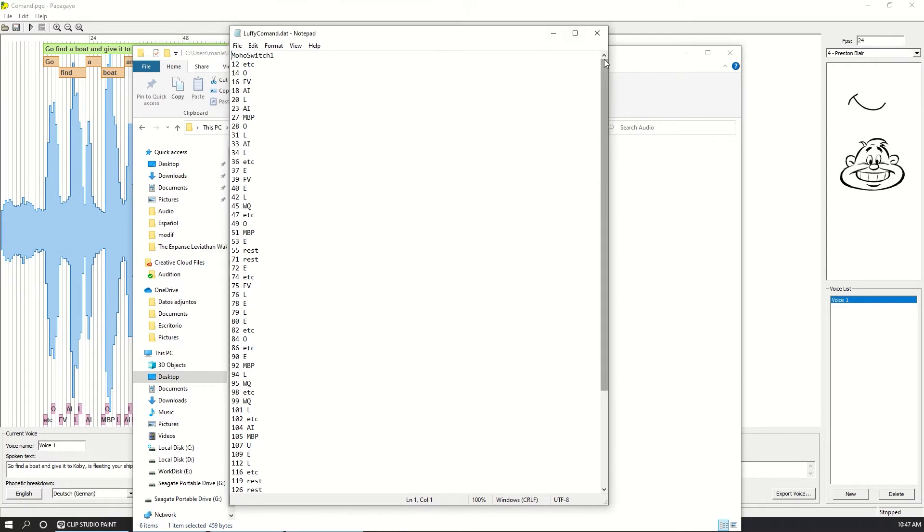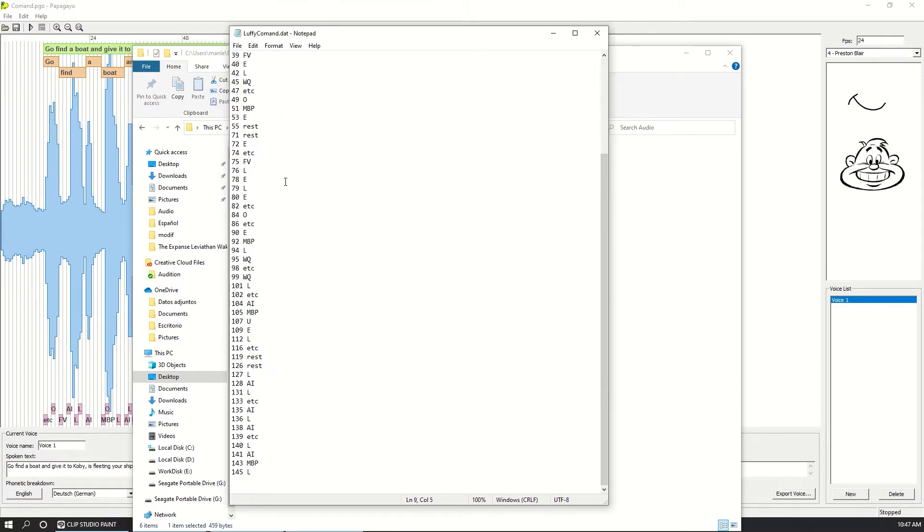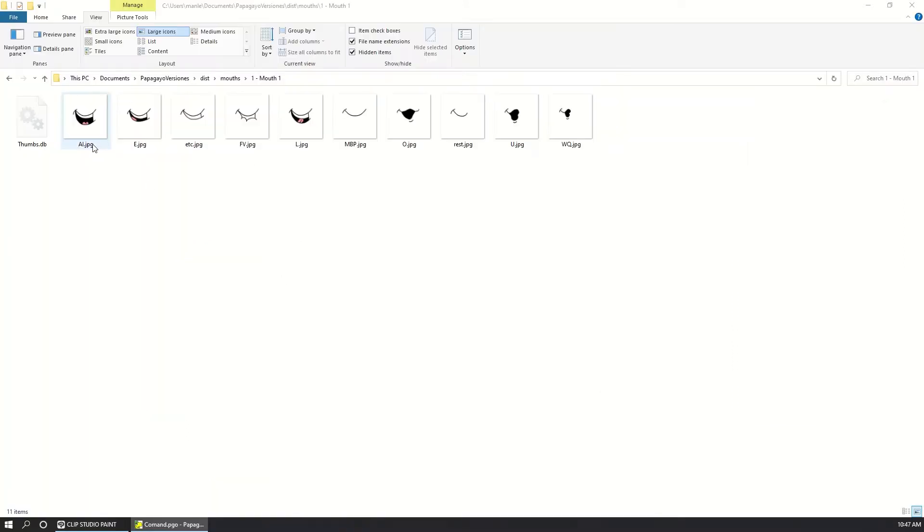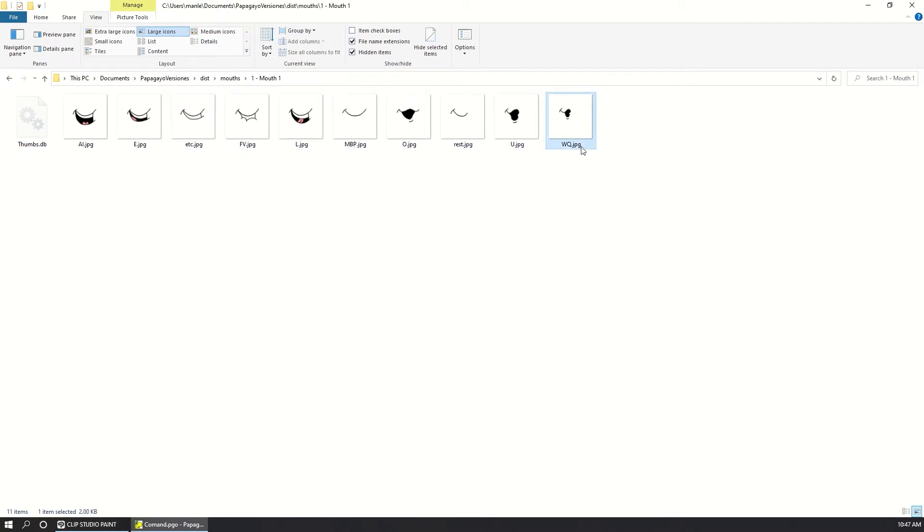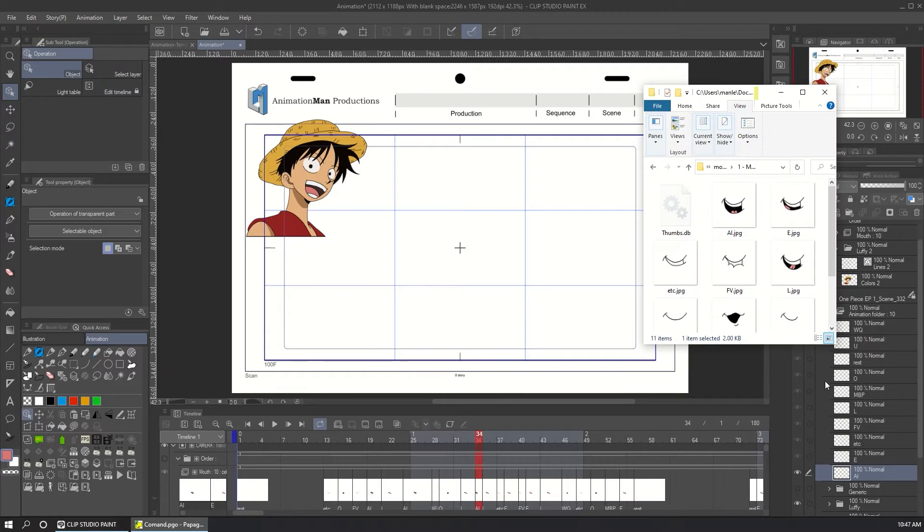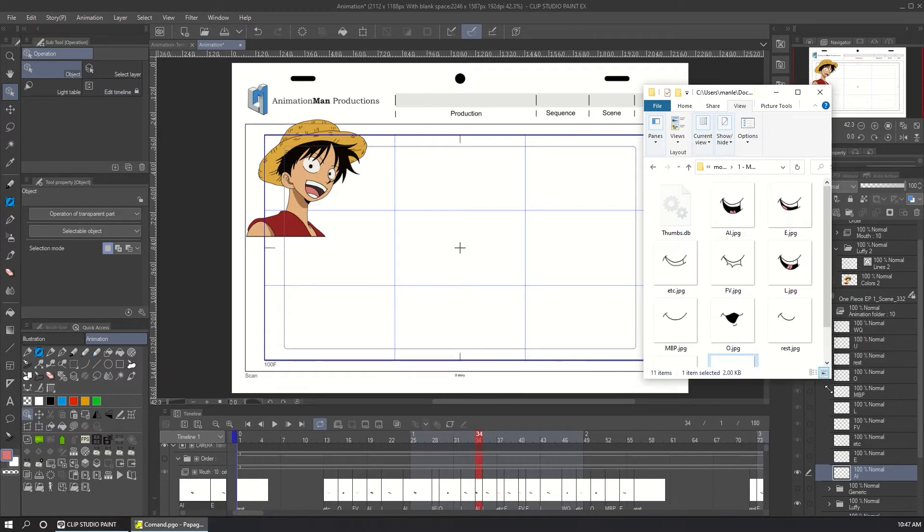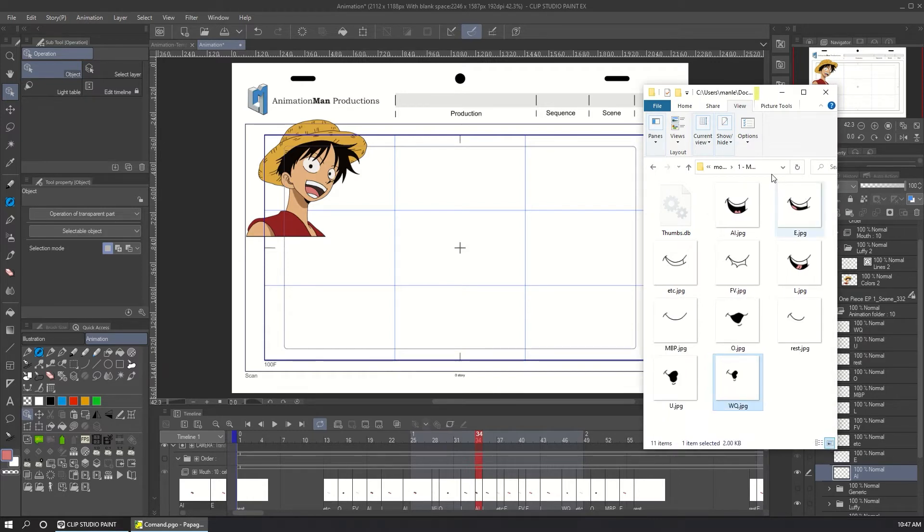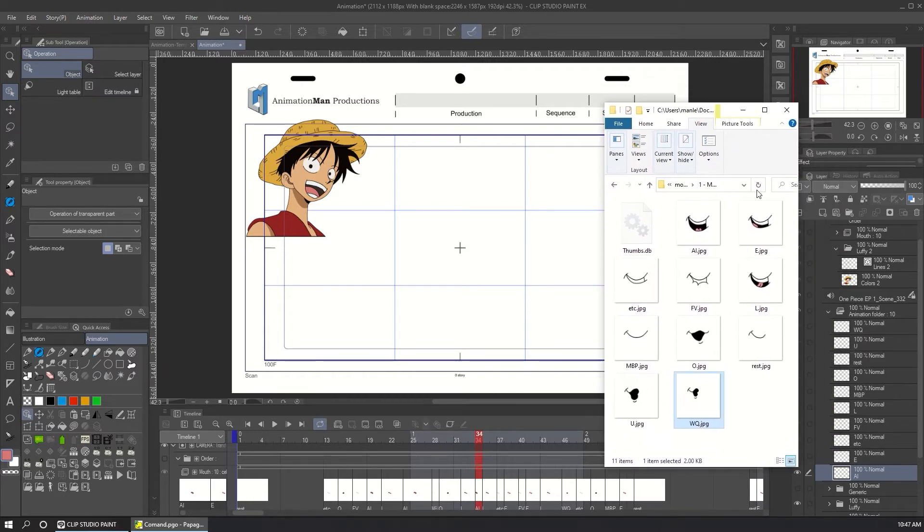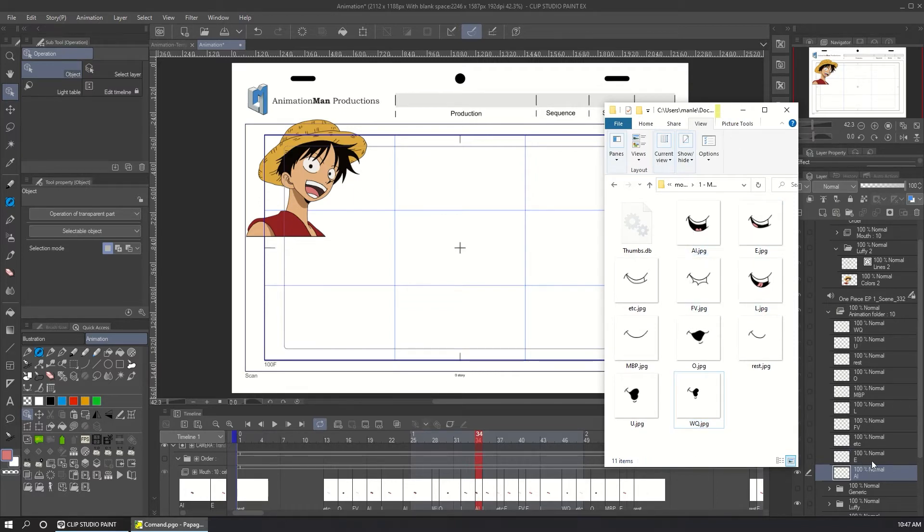The first part is a number and it represents the frame. And the second part is the name of the mouth. The names of these mouths must be the same used for the software Papagayo. And here you can see that I create a layer for each mouth. You can see that the names are exactly the same in Papagayo and in Clip Studio.